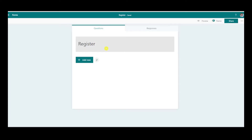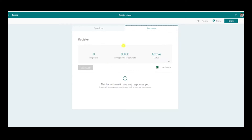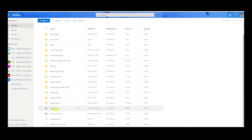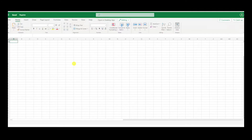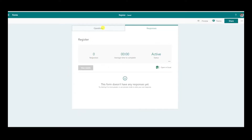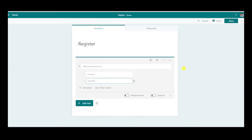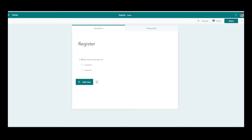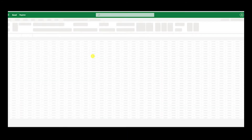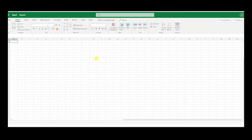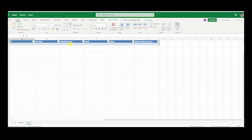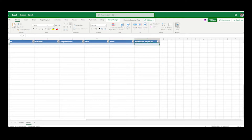What this does is automatically update the Excel spreadsheet sitting behind the form whenever new information is added. You can download and look at real-time information by clicking on Responses and Open in Excel, which gives you the data at a fixed time, or you can open the Excel spreadsheet directly from OneDrive. The form automatically updates and you can see it has the ID, start time, completion time, email, and name — plus any questions you added, such as 'What course are you on?' It automatically updates the Excel spreadsheet based on the form responses.